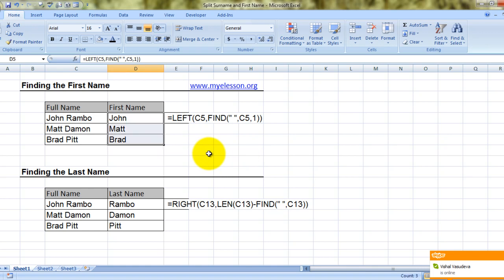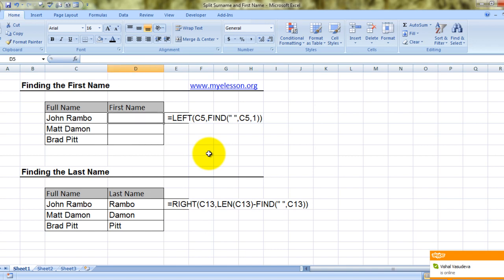What I'm going to do is delete that. Alright, so this is a pretty advanced formula — we are using two formulas in one. I have taught these two formulas individually. The first formula is LEFT, and the second formula is FIND.